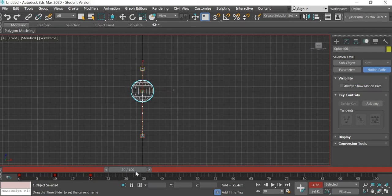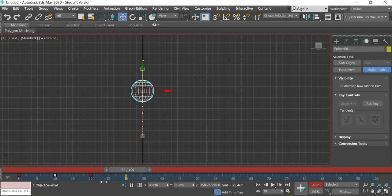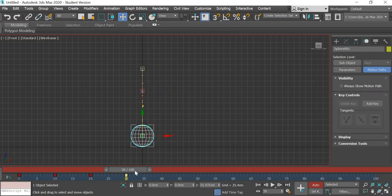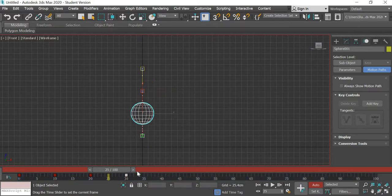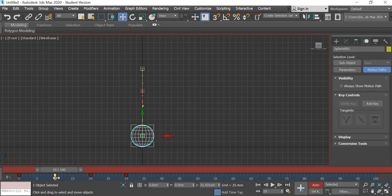At frame number 30 what I can do is I can select this key and shift copy it, so the ball will hit the ground again. So the same values that were at 10 are copied at number 30.